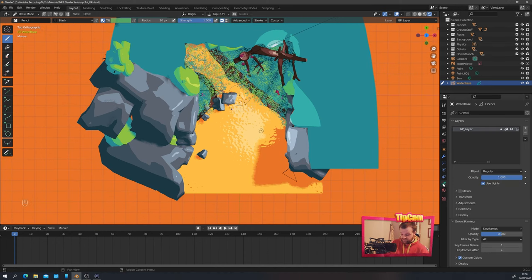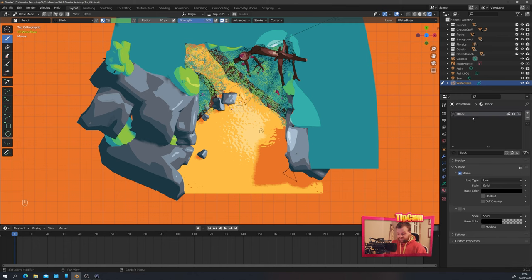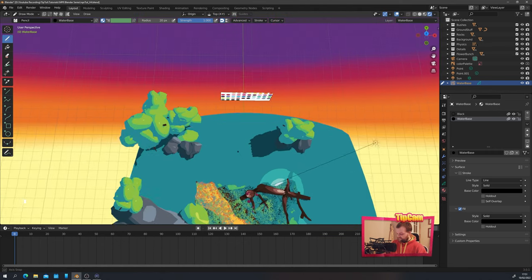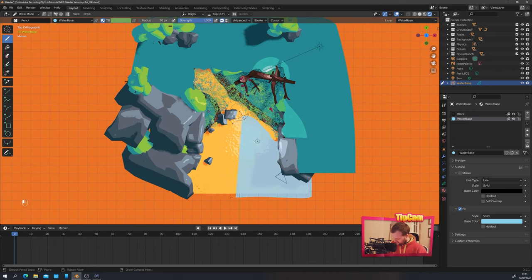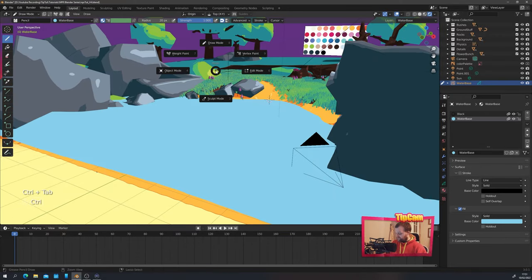Down in the squiggly line option in your panels is the Grease Pencil properties panel with your layer stack — these layers work like Photoshop or Illustrator layers. We'll name this one 'water base' and turn off 'use lights' to maintain the color. In materials options, create a new material called 'water base' with no stroke but with a fill. Set the fill color by eyedropping the lighter blue from your color palette. Tab back to object mode and move the object down in Z space until the top of the rock peaks through.